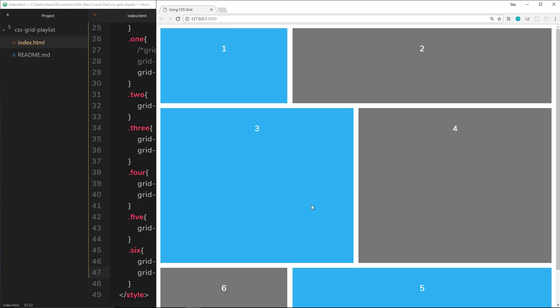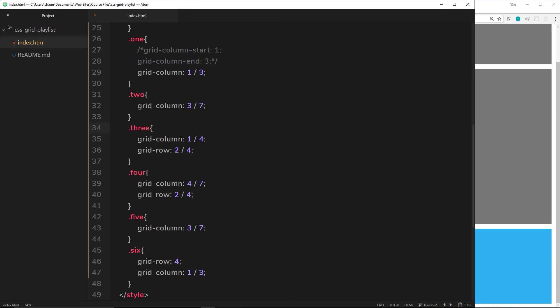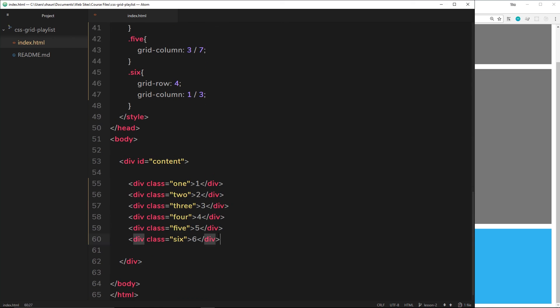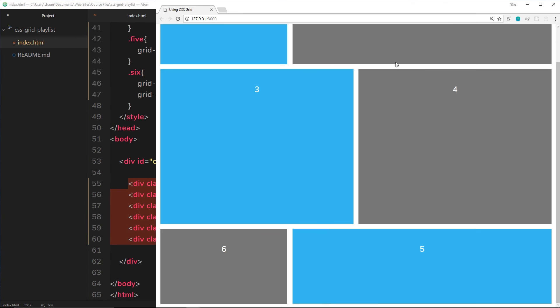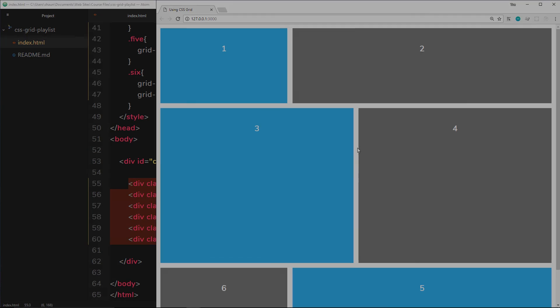That's how we use grid lines and the two properties grid-column and grid-row to place elements wherever we want on this grid. That is freaking awesome.